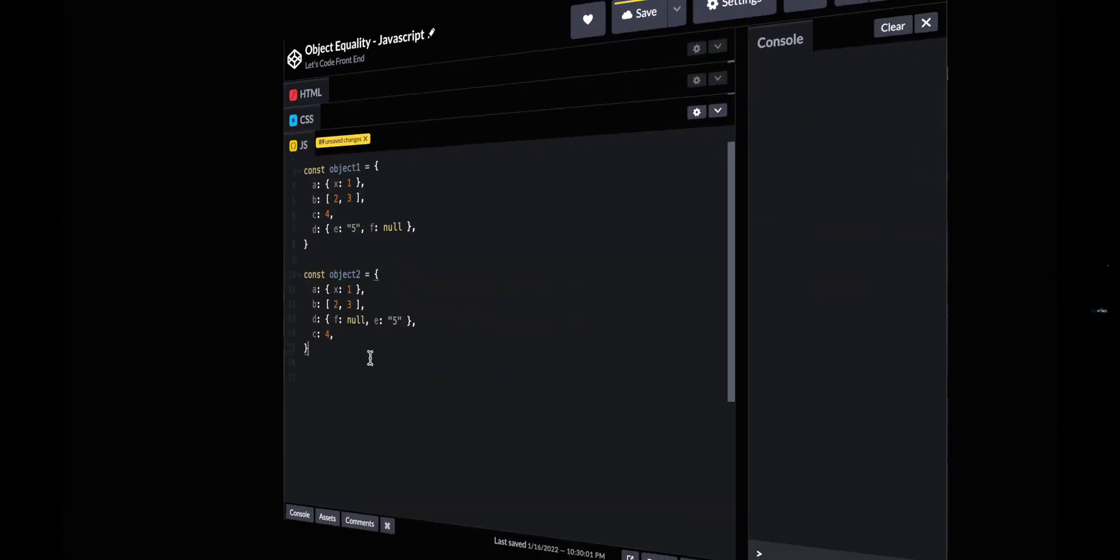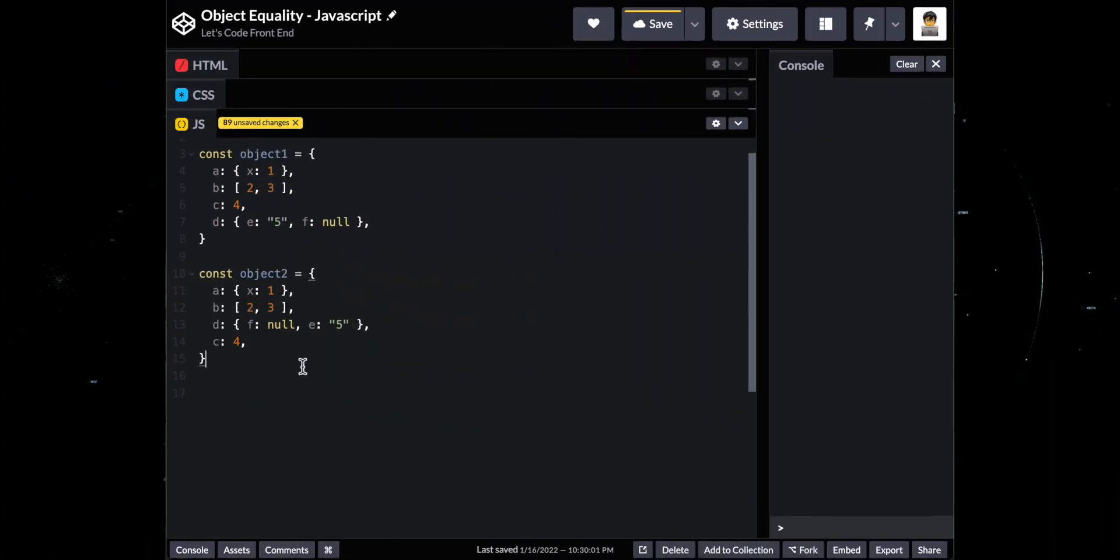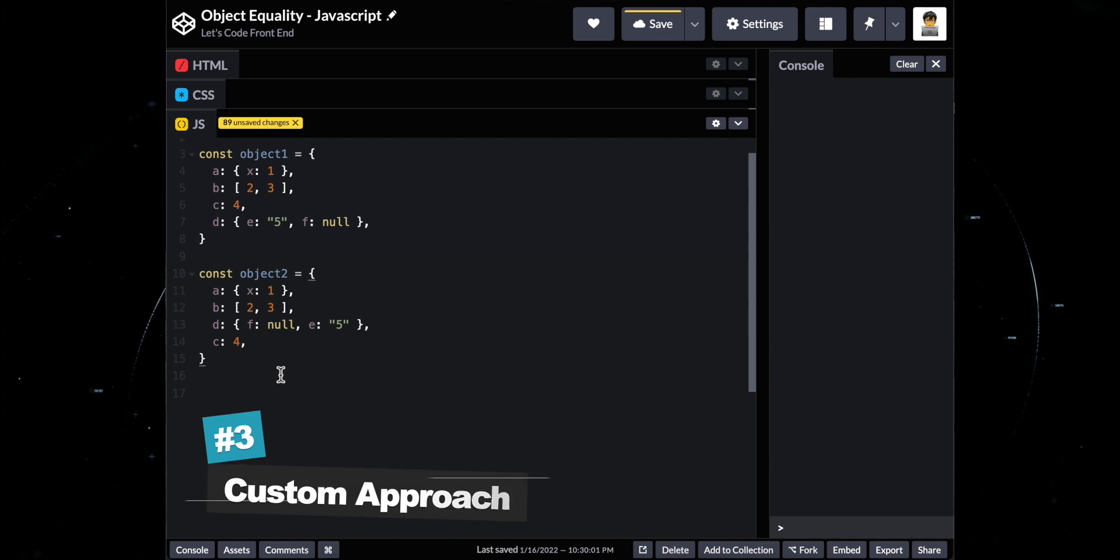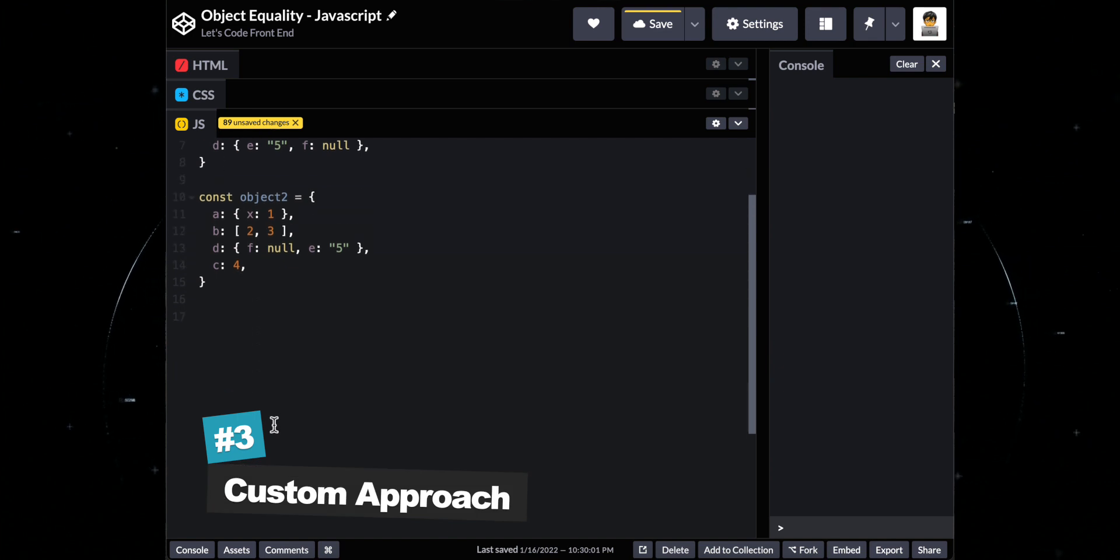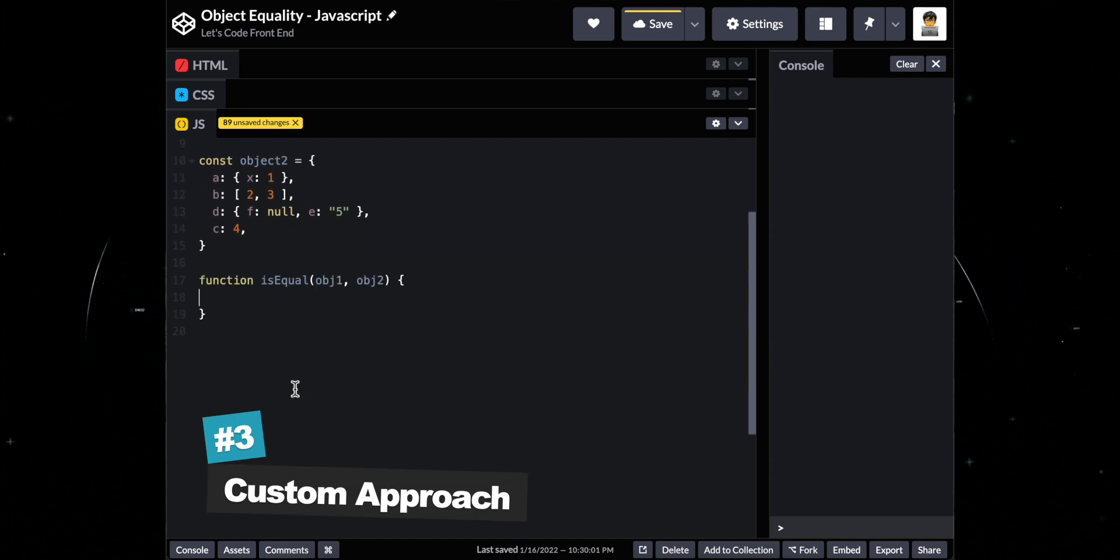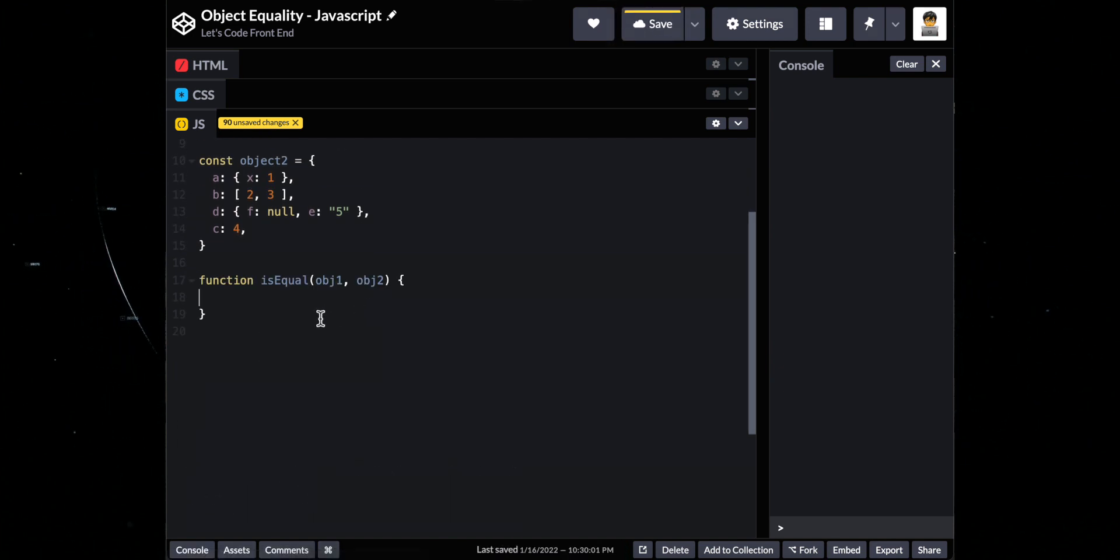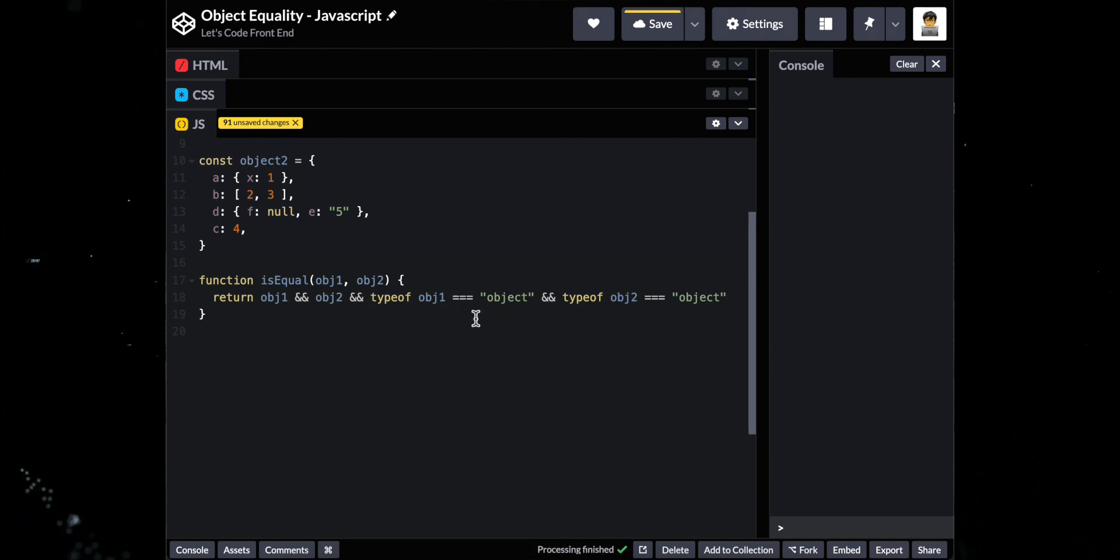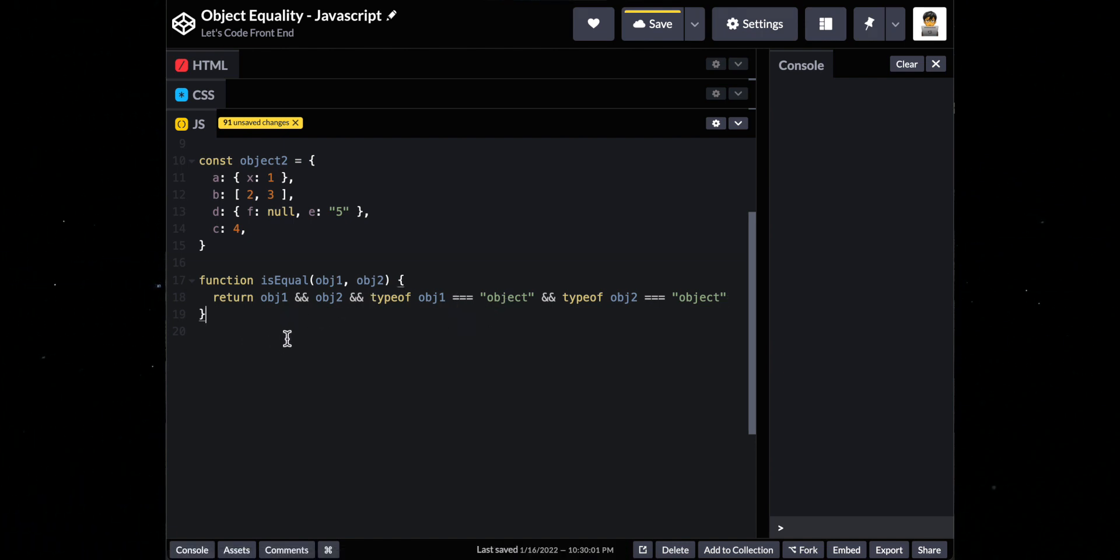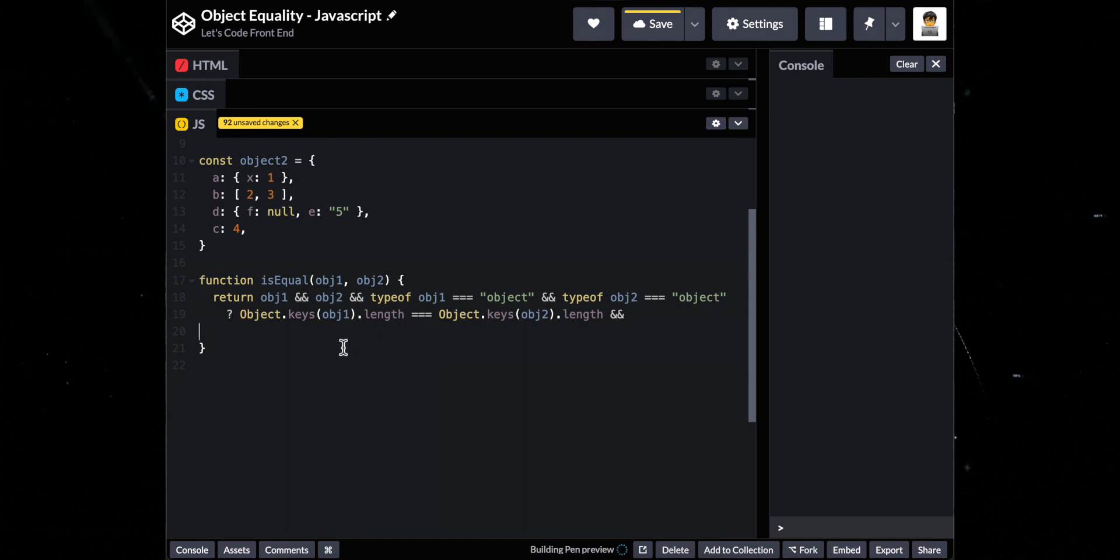For the third and final solution, we will write our own custom solution. Write a function that will take two objects. Next, is to do a check if both object 1 and object 2 are objects. Also, check the object keys if they have the same length.